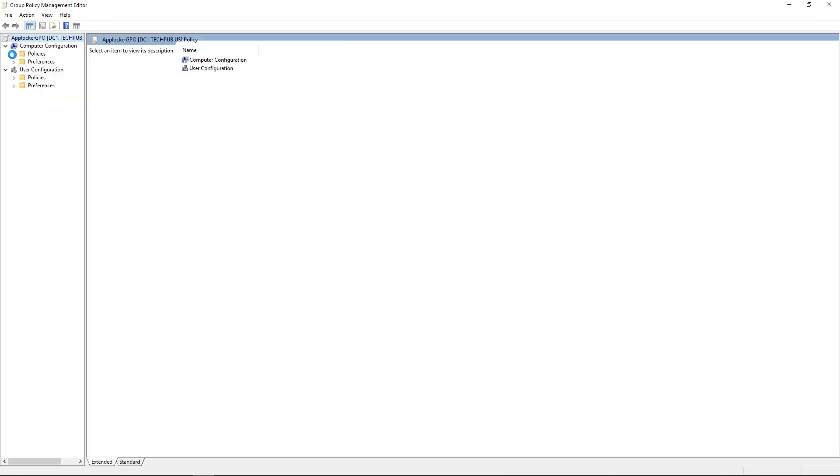And we'll go to Policies under Computer Configuration. So this, once again, is being applied towards the computer, not towards the user. We'll be able to lock it down to specific users, but it has to apply towards the computer.